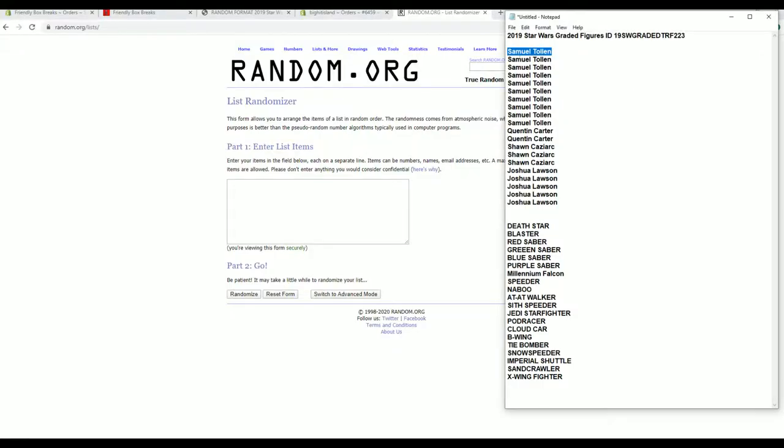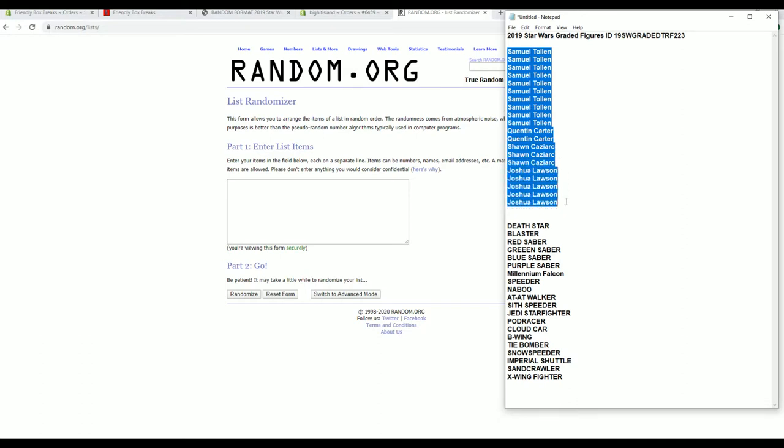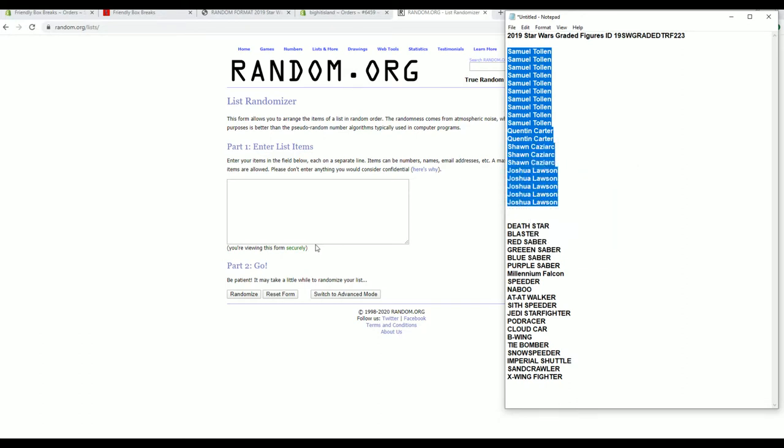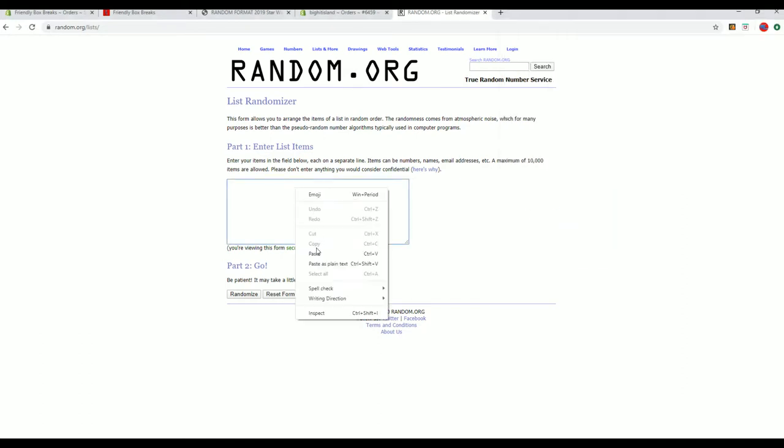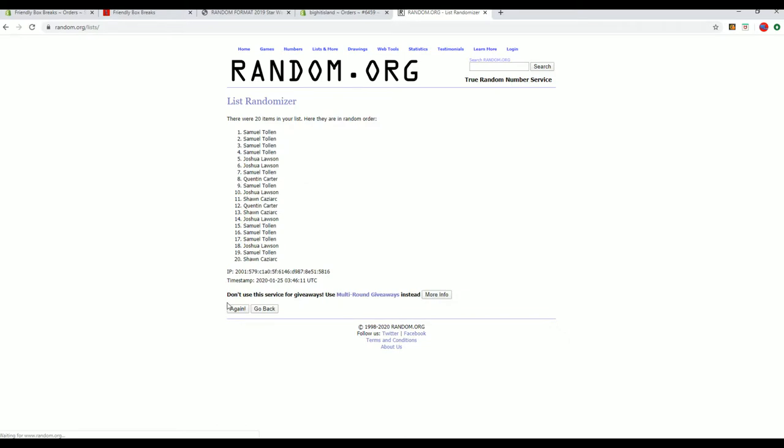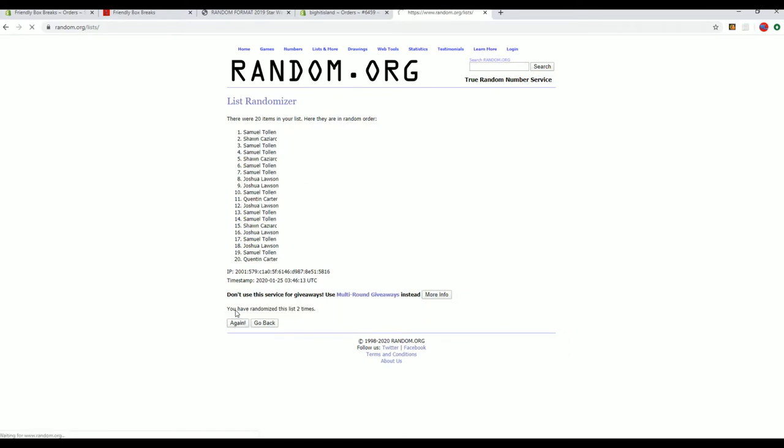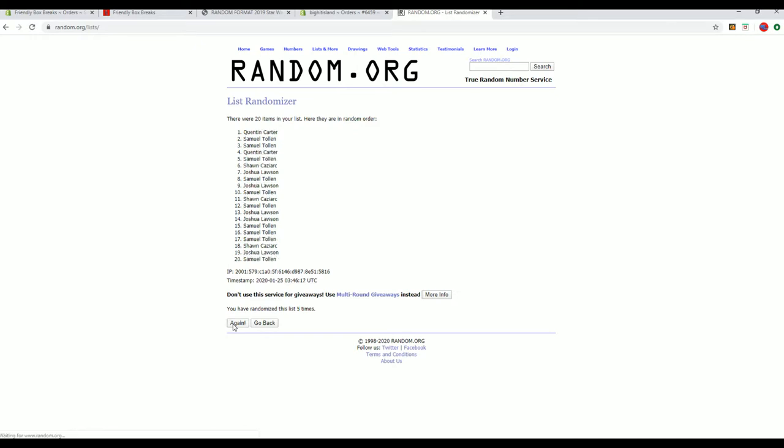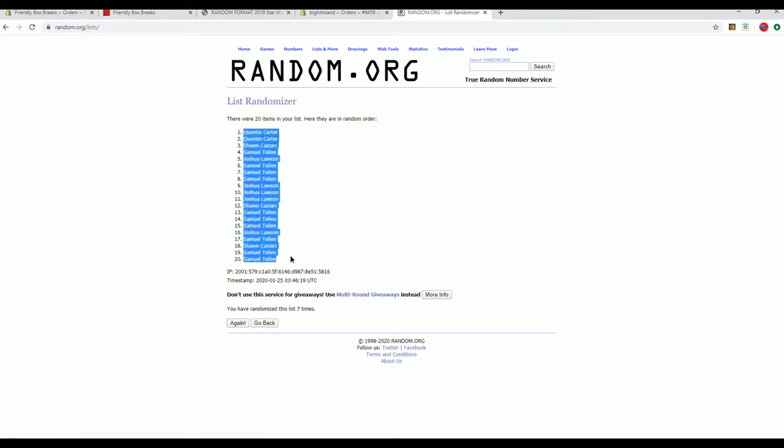I'll write Sam T down to Josh O. Let's copy and paste. Good luck, guys. You have 20 clicks, names, and items seven times each. All right. Quentin C to Sam T.